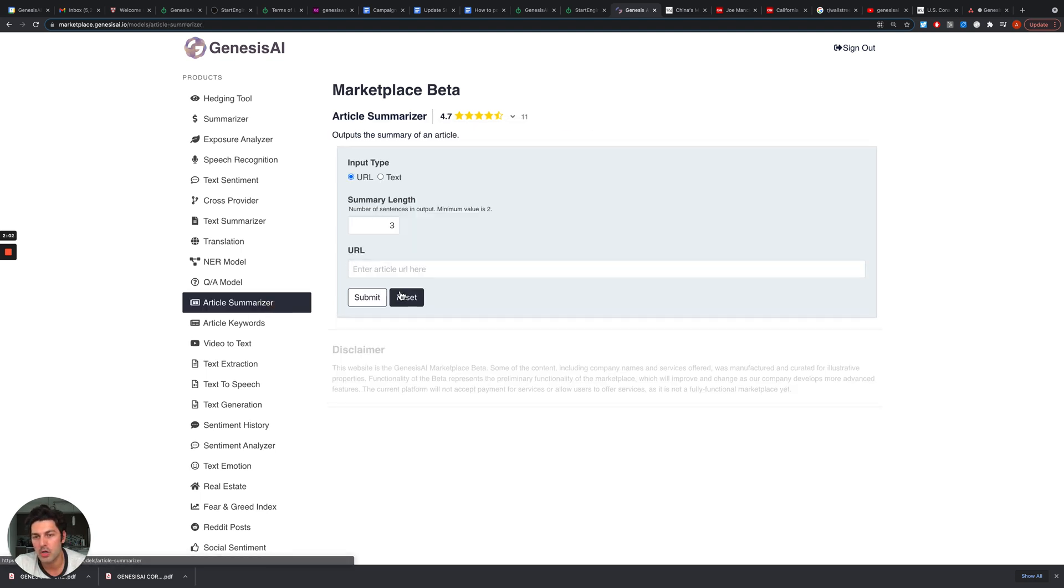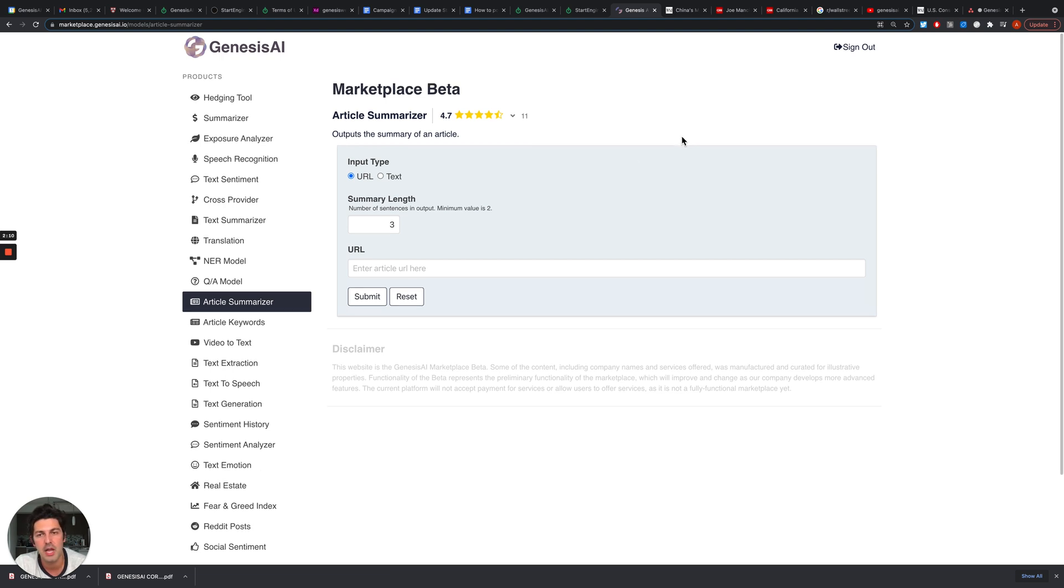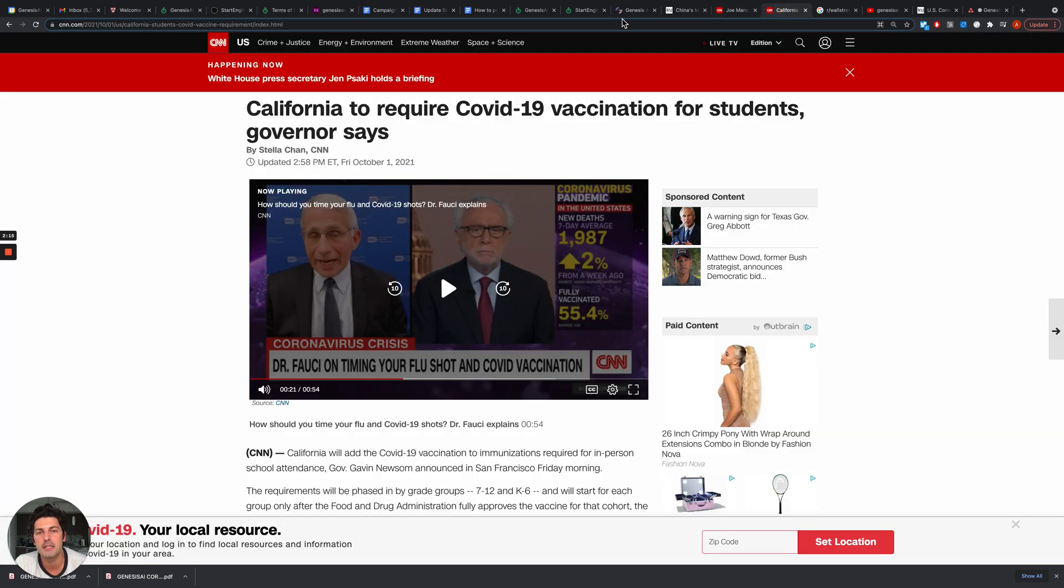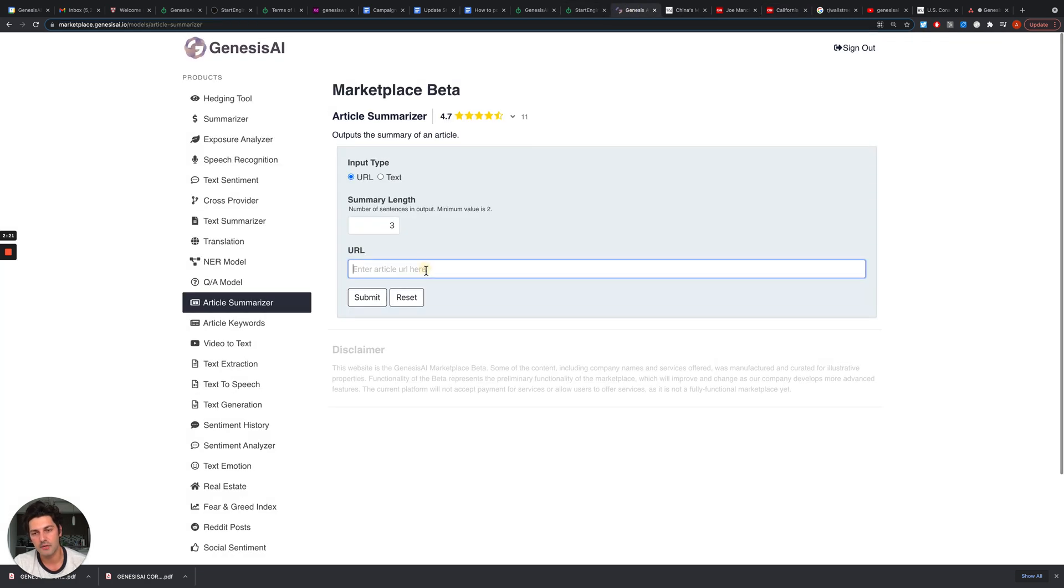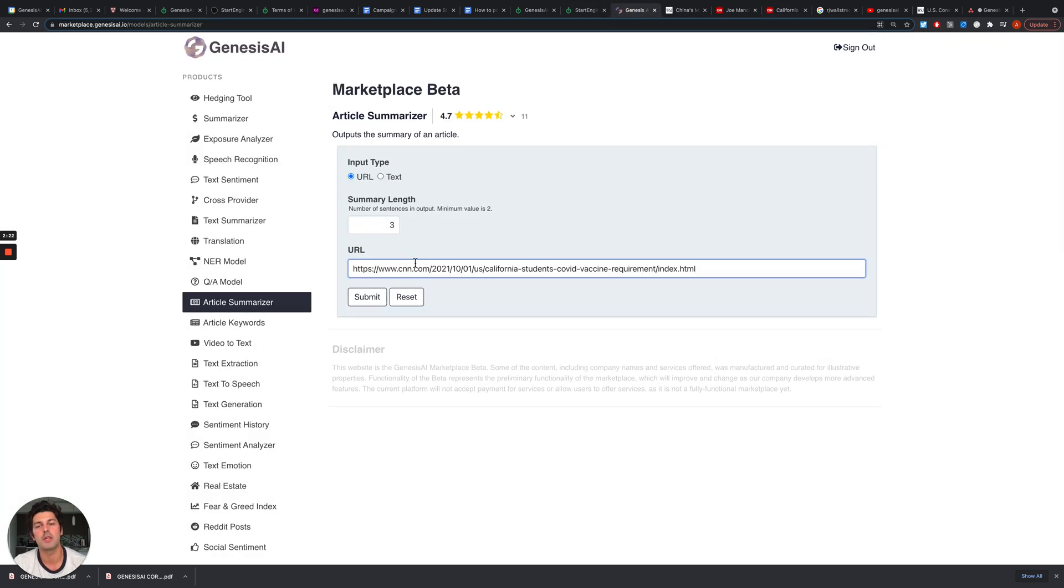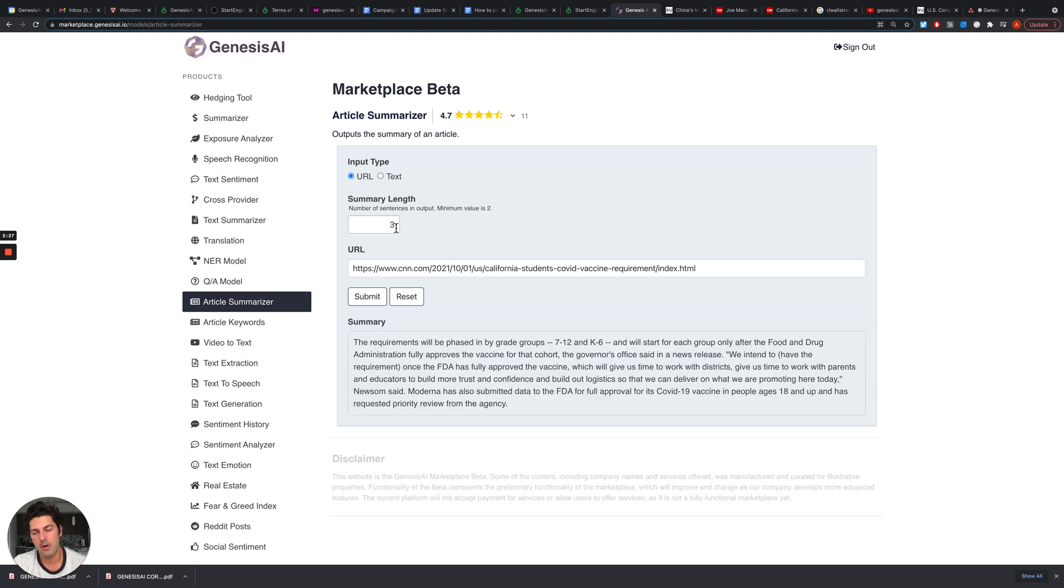We can talk about Article Summarizer. This tool is provided by one of our AI suppliers, a company that sells AI tools to people and companies. For instance we can select this article about how California is requiring vaccinations for students. We can select summary length - here I provided three sentences - and our tool will pretty accurately give you a summary.